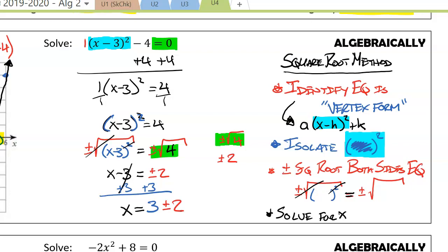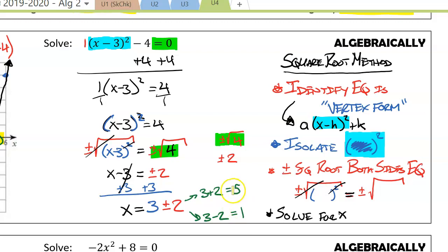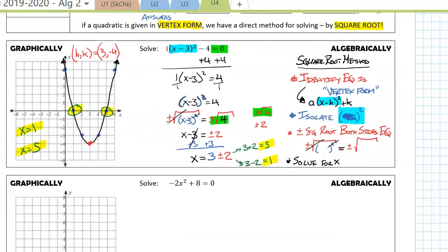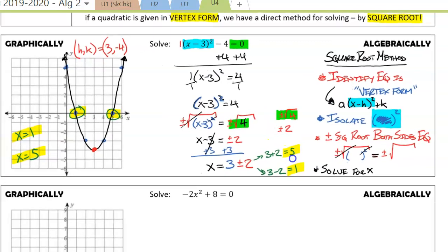We've now solved for x. Can we simplify 3 plus or minus 2? Yes — 3 plus 2 equals 5, and 3 minus 2 equals 1. Notice those are the same answers we got from the graphical standpoint. Same answer graphically as we got using our algebraic method.